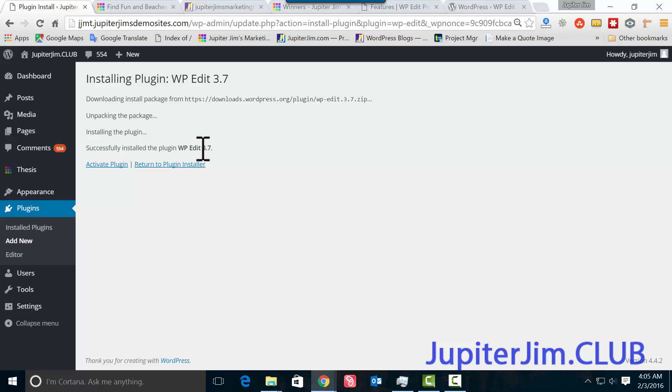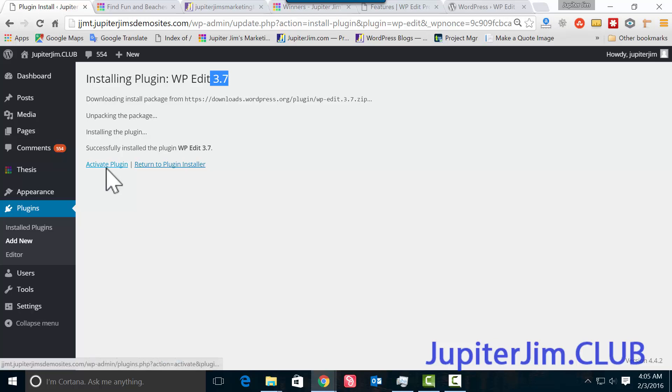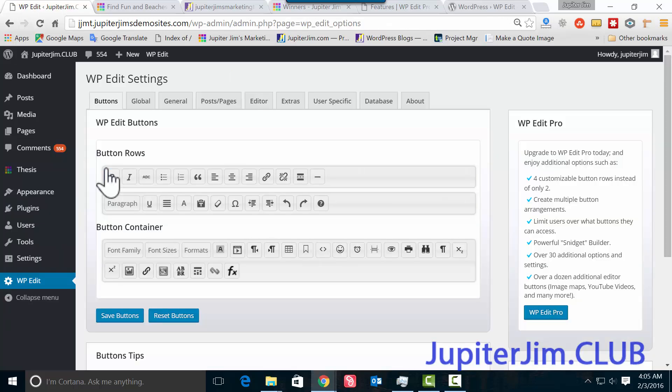I'm going to activate the plugin now. This 3.7—that's the version of the plugin, it's not the version of WordPress that we're using. As a matter of fact, in this particular site I'm using WordPress version 4.4.1, and this will work with any theme, any WordPress theme.